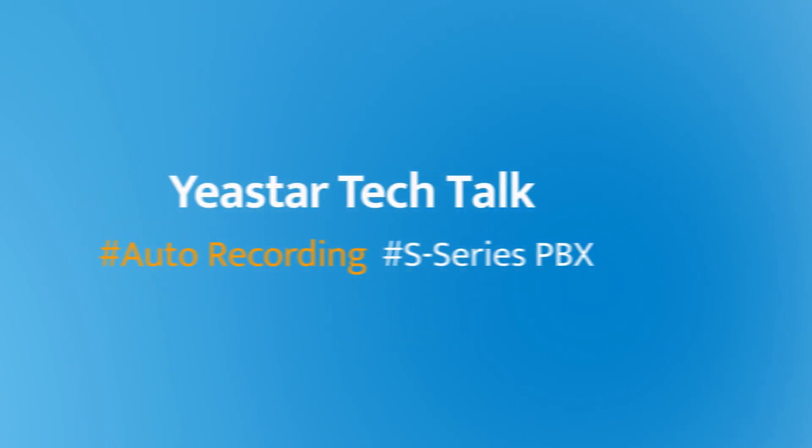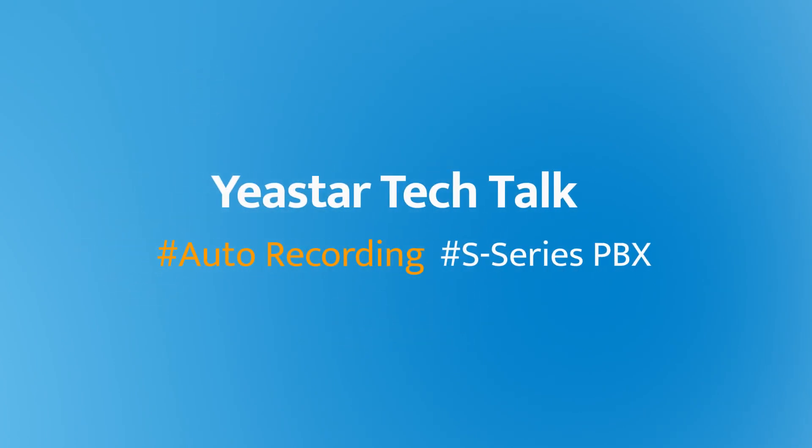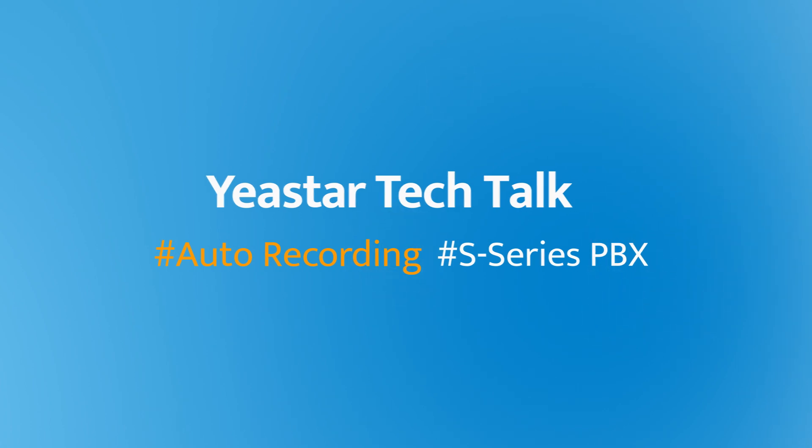Hey guys, how's it going? Jason's here. In today's video, I will show you how to set up auto recording feature on Yeastar S-Series PBX.